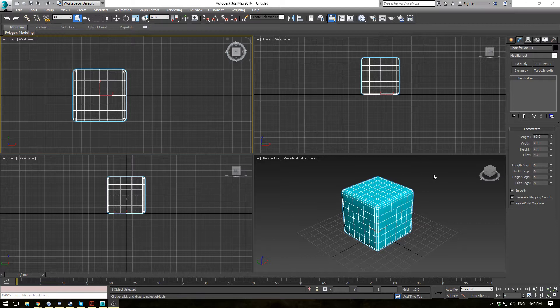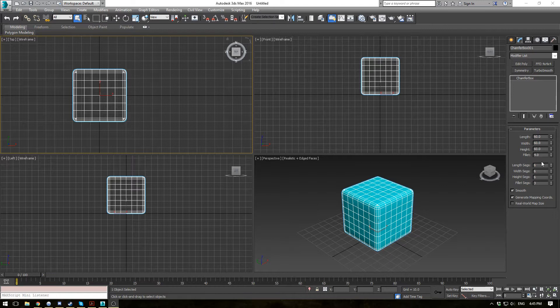So I've started off here with a basic chamfer box of 60x60x60, 4 for the fillet, and length, width, and height segments of 6, and the fillet segments of 3.